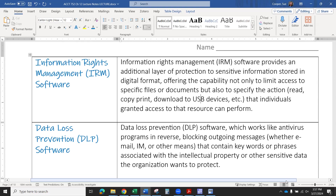Making sure that when someone is accessing something stored on your network or computer system, they actually have access, should have access, and need access to that information. The more people that have access to information, the riskier it is, and the more likely you're going to have some kind of information loss.